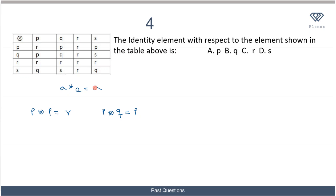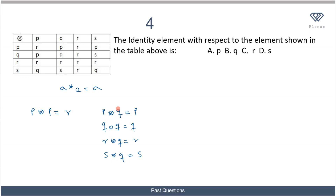Let's look at p★q = p, which satisfies a★e = a since p = p. Checking q★q = q, r★q = r, and s★q = s — in every case, when we operate any element with q, we get that element back. This is exactly the condition for an identity element, so the identity element is q. The correct option is option B.